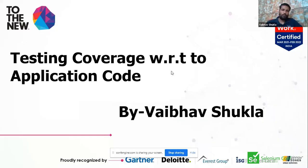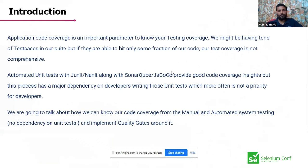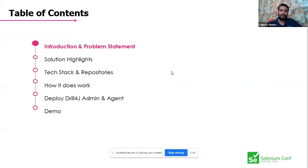Hello everyone, my name is Vaibhav, I'm working as an automation engineer at a company. Today we'll talk about testing coverage with respect to application code. In a general scenario, when doing testing we don't know how much of the application code we're covering. There's no use doing manual or automation testing if you don't know the exit or entry criteria. This is a new tool developed by EPAM — Drill4J.